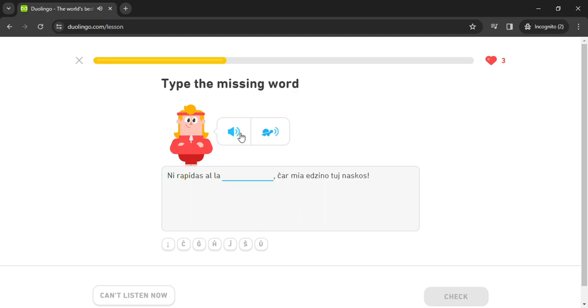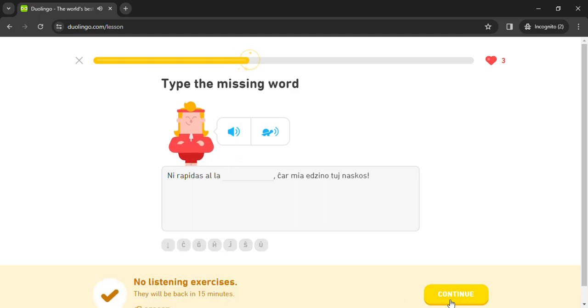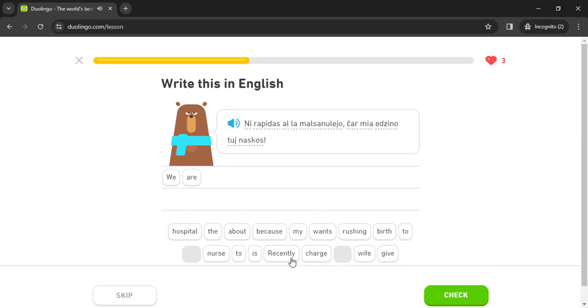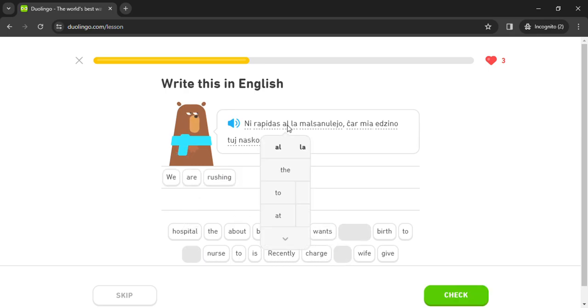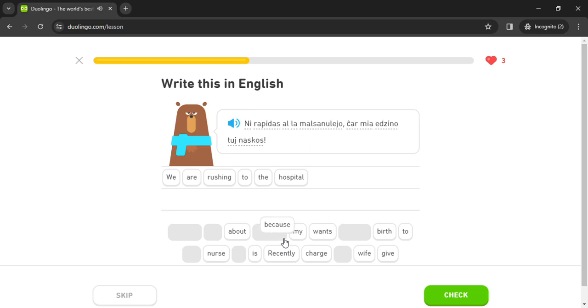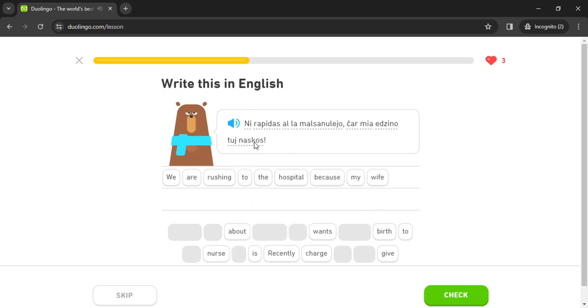Char mia edzino tui nasco. Ni rapidas al malsanuleo. Char mia edzino tui nascos.